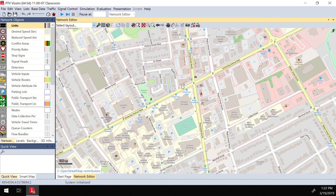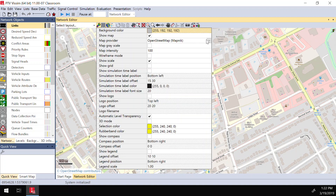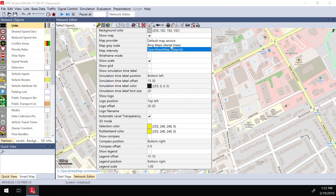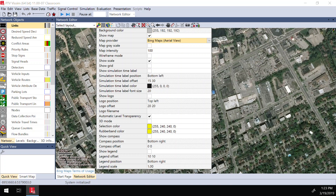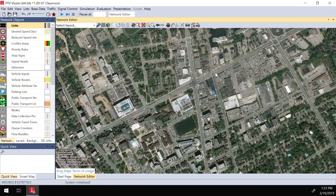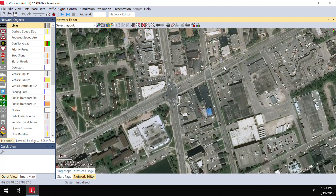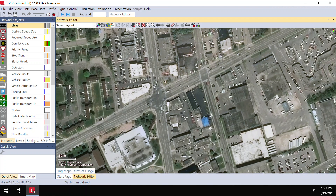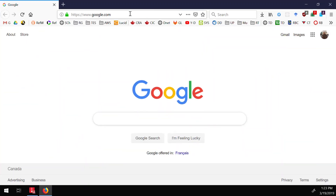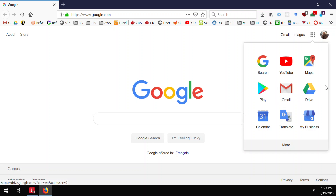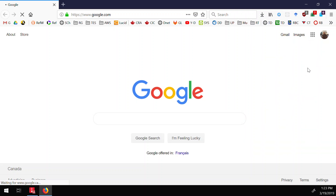Before going further, I normally prefer when I'm adding traffic and designing my network to switch back to the street view, because then I'll have some ideas about the network and the lane configuration. Another tool I usually use when doing my research is Google Maps — I normally go to the street view.